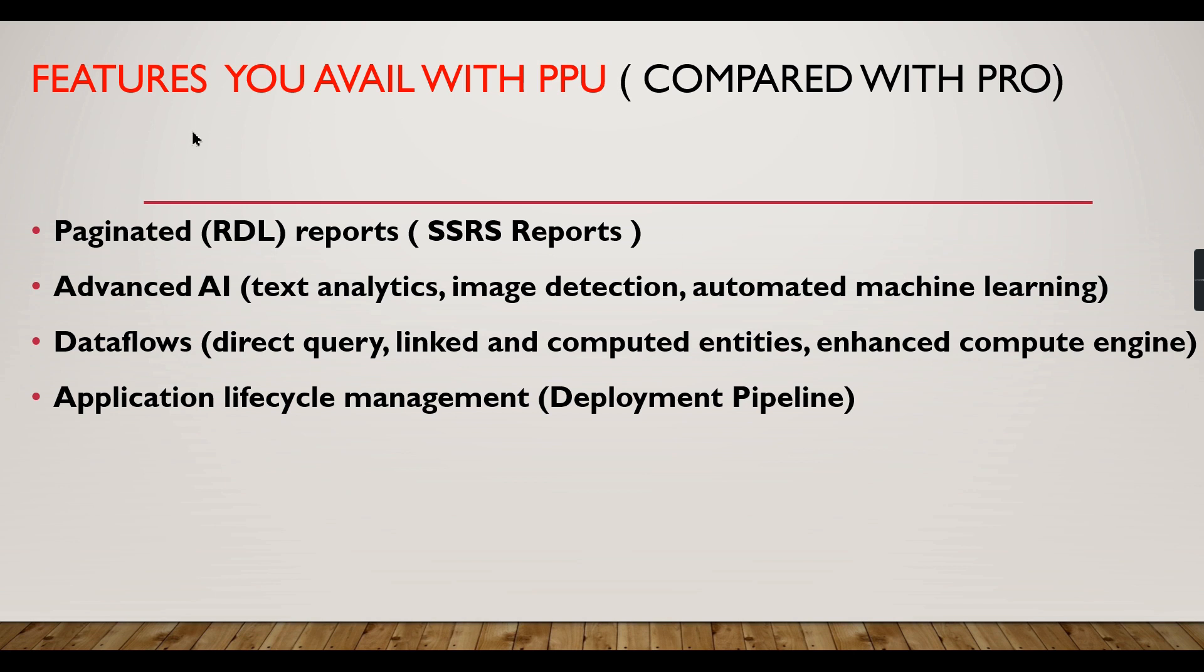You will get all these features along with Pro users when you have Power BI Premium Per User licensing. All other features are explained in my previous video. If you missed it, just go and watch the Premium Per User series.